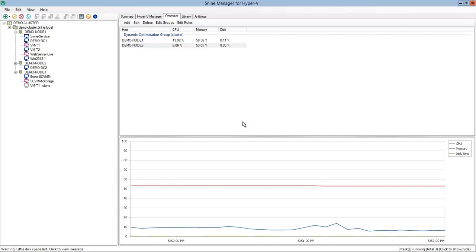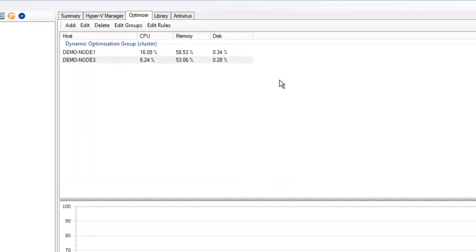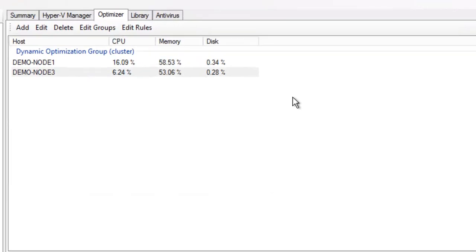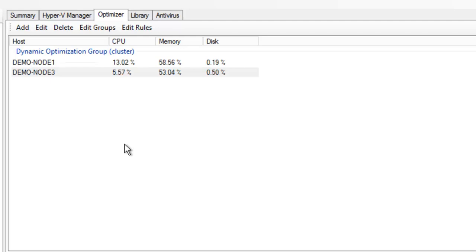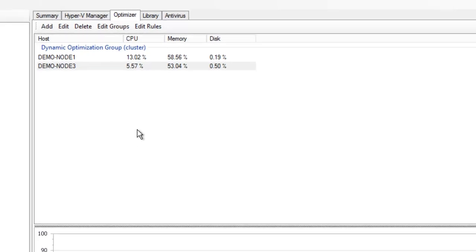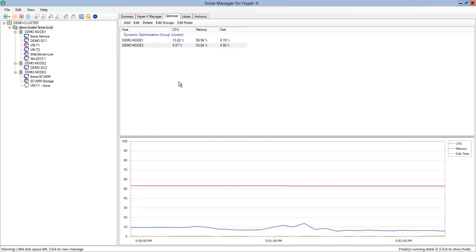With 5nine Manager you are also able to do that automatically with dynamic optimization built inside the product. You can use the Optimize tab and configure dynamic optimization groups to automatically balance the load across your Hyper-V hosts for higher entire system performance.